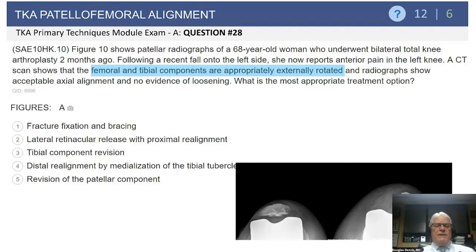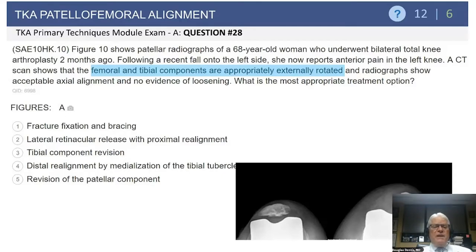We're now going to move on to the patellofemoral joint. This is a self-assessment exam question. Figure 10 shows patellar radiographs of a 68-year-old woman who underwent bilateral knee arthroplasty two months prior to this x-ray. She had a recent fall onto the left knee and now has anterior knee pain. A CT scan was obtained which shows the femoral and tibial components are appropriately externally rotated, and the radiographs show acceptable axial alignment of the tibial femoral components with no evidence of loosening of any of the three components.